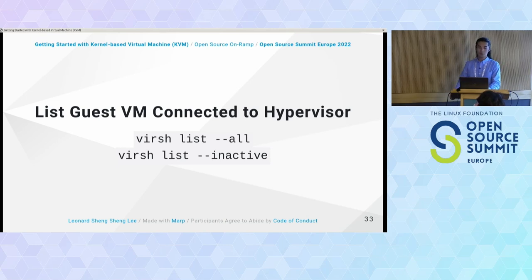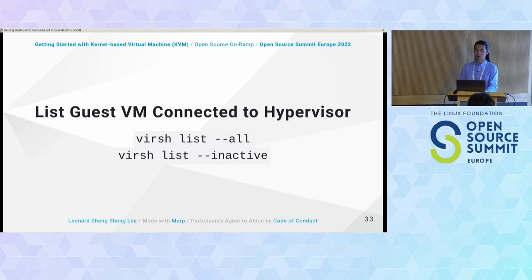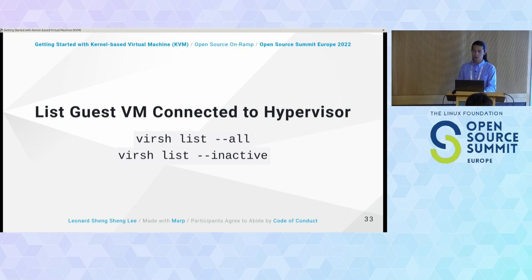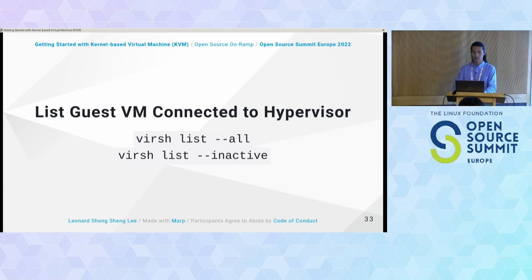To list all existing virtual machines managed by our hypervisor, use virsh list --all. If you only want inactive ones, pass --inactive. You can also pass --with-snapshots or --without-snapshots and filter by state. There are many options to explore via man pages or the help command.